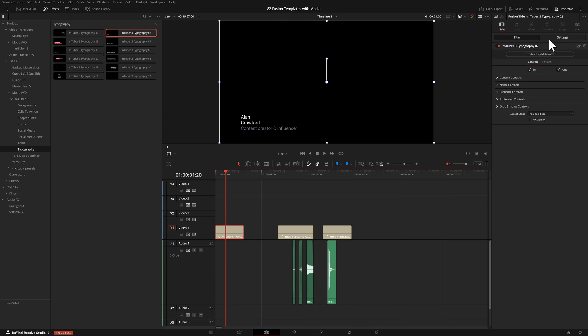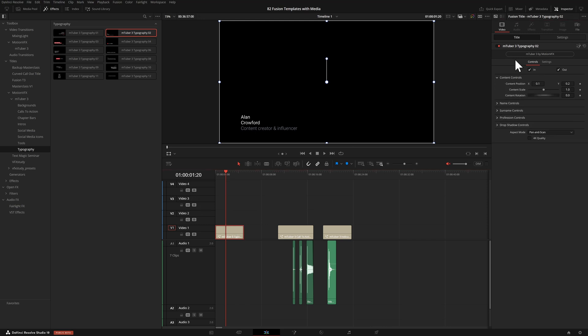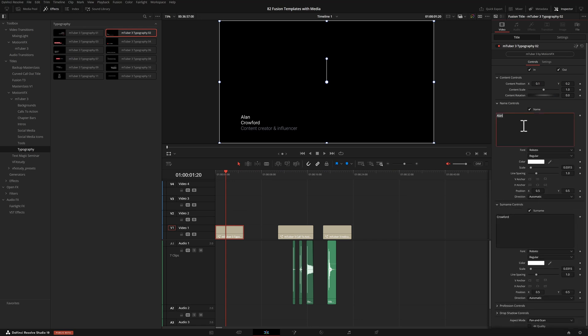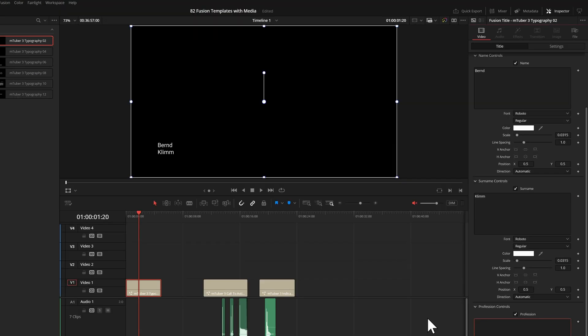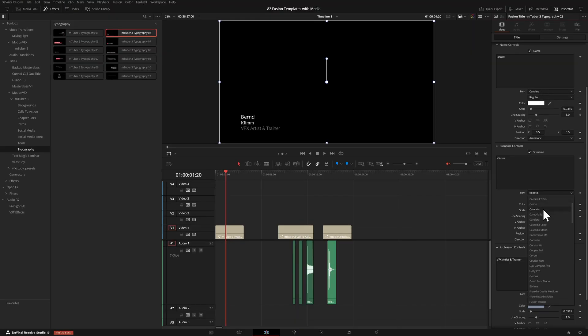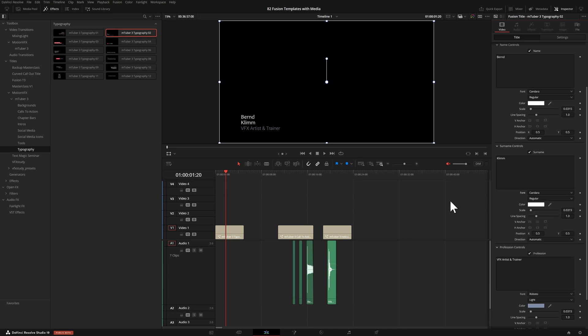Now, presumably my name is not Alan Crawford and I am also definitely not an influencer. I take offense at this. So I can just select the title here and go into the name, surname controls. So let's use my name instead. So let me also change the font to my corporate font. Well, I don't have that, but nevermind.